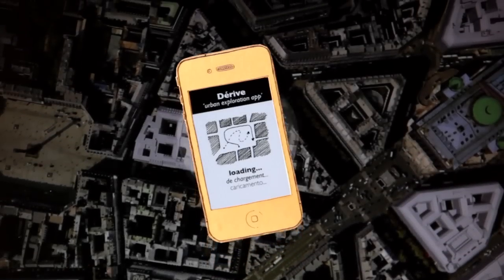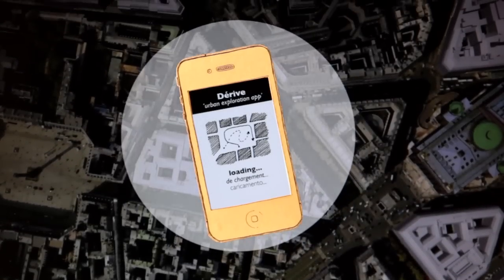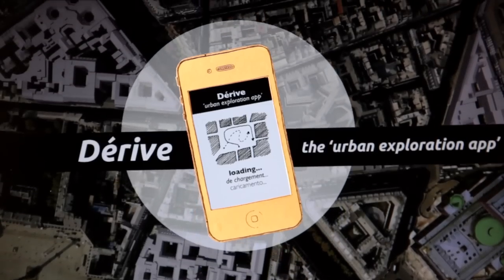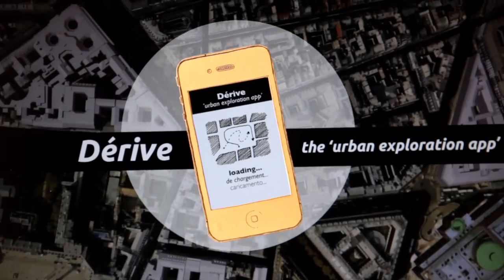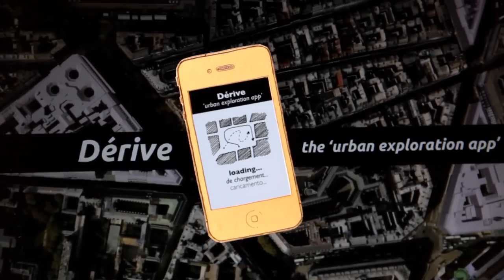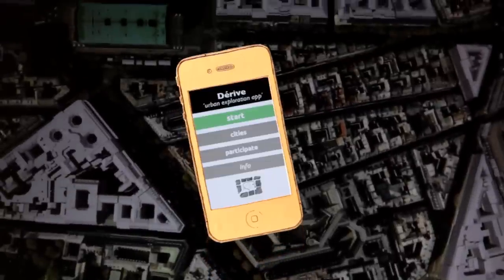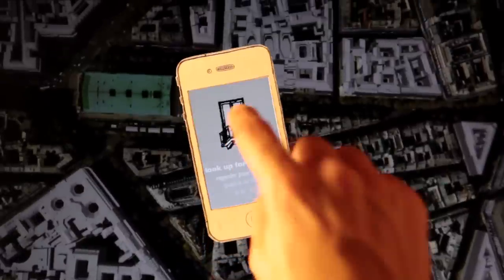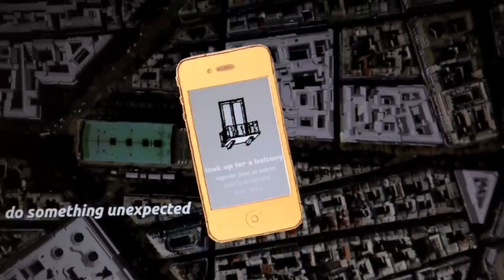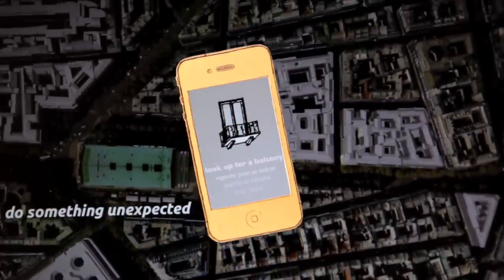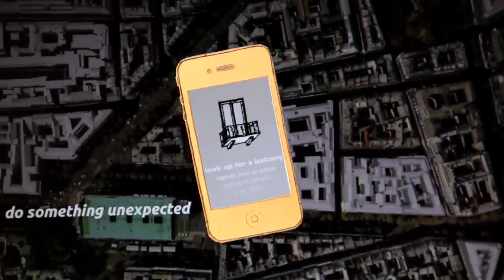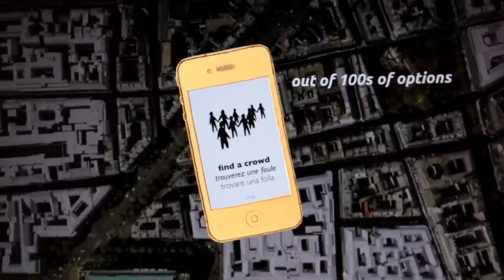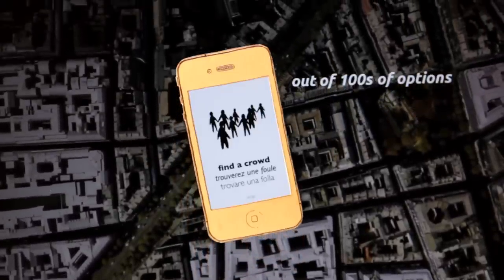Dereve is an urban exploration application influenced by situationist thought on the experience of urban space. The Dereve app can be viewed on a mobile phone. The application will deliver a task card meant to be an instigator in an urban exploration. Every three minutes a new task card is dealt, changing the course of the journey.